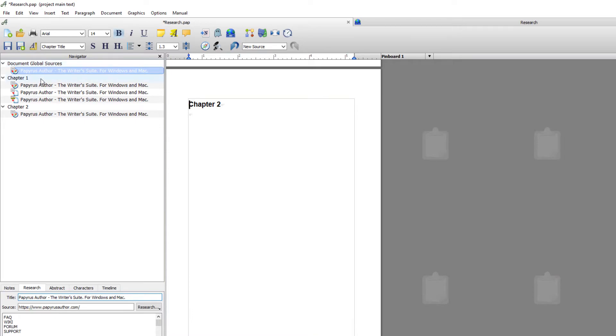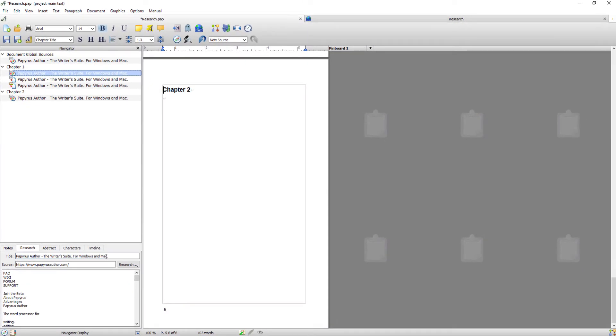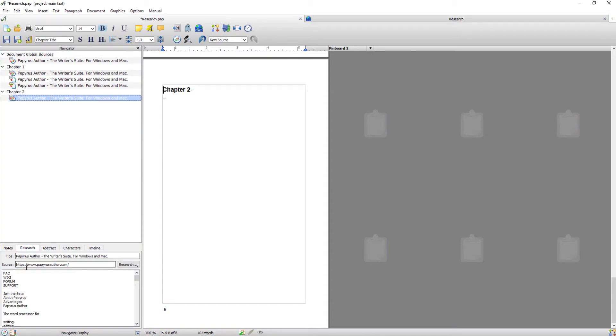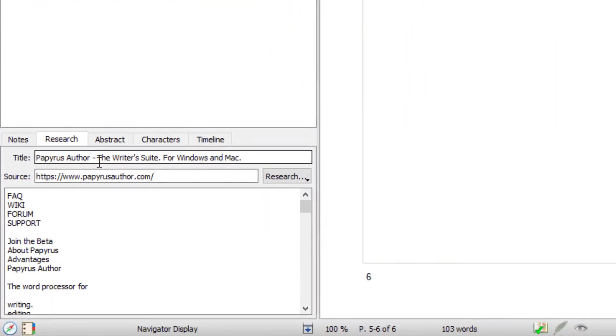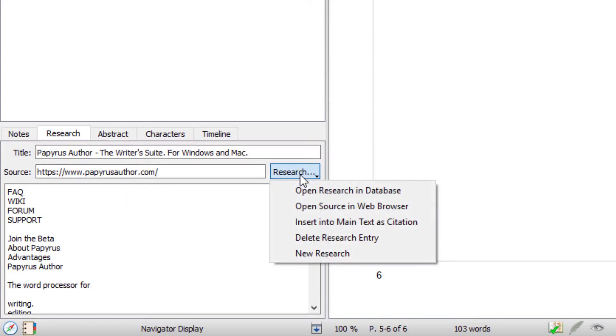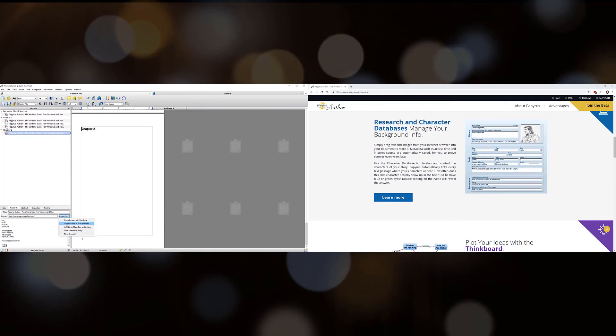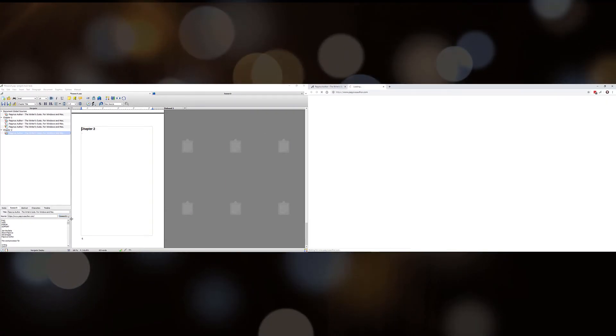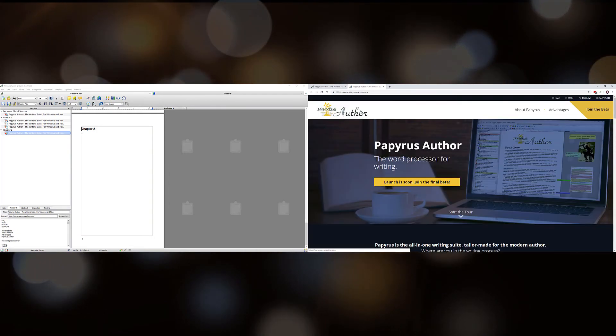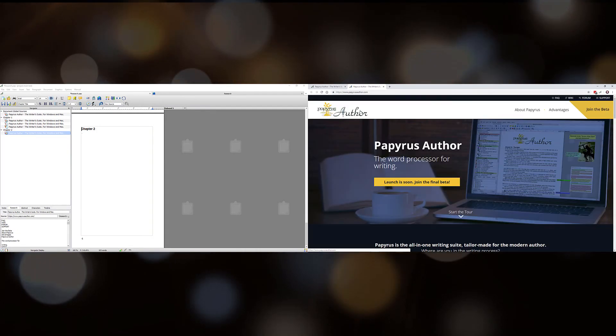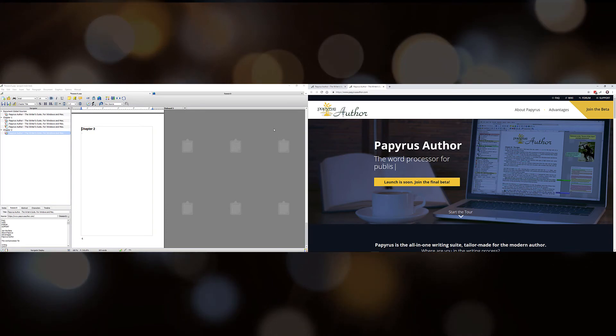Now global sources is obviously more research for your entire book, whereas if you deposit in chapter and scene it's more specific to those points. If I click through it also brings up the research tabs in your info columns, and if you go to this button and click it and go open source in web browser, it will open that page that you located your resources from.